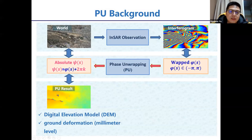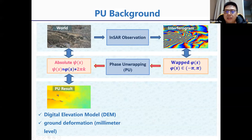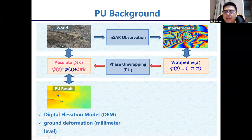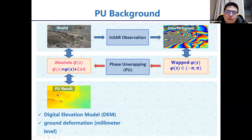InSAR can remotely observe the real world via the interferogram. The interferogram is a wrapped phase, which ranges from negative pi to pi, appearing fringe by fringe. The line between the red fringe and the blue fringe contains the desired information. To use that information, we need to transfer the wrapped phase to the absolute phase, using a technique called phase unwrapping.